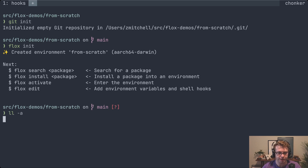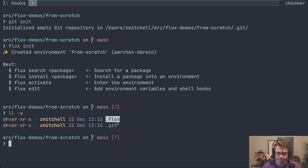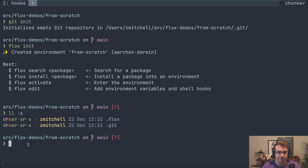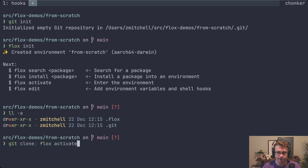What this actually does is create a .flox directory containing a few files. You would want to add this to source control and track it just like your source code. What this enables is that if somebody wants to work on your project with you, all they need to do — if they have Flox installed — is git clone and then flox activate, and once they do that they have their entire development environment completely set up: all the dependencies, all the tools, everything is taken care of.